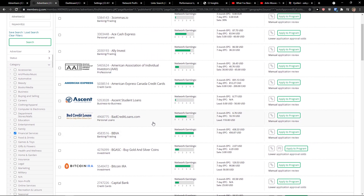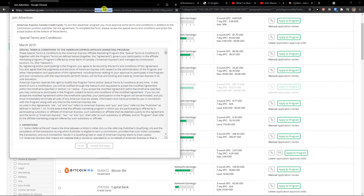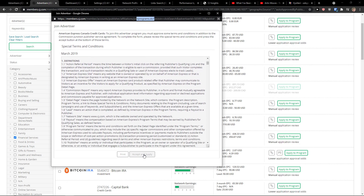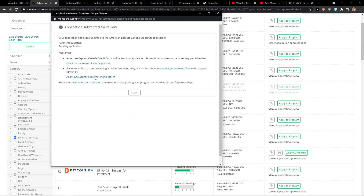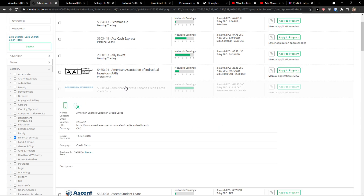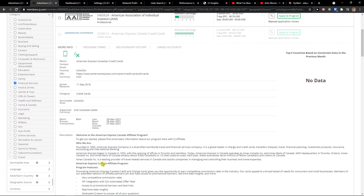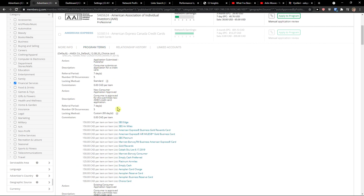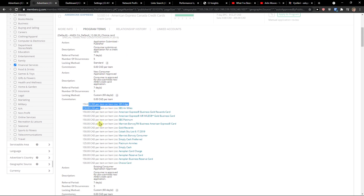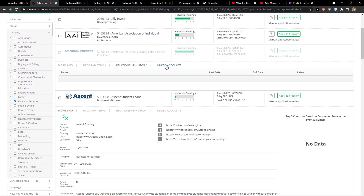So let's say I applied to the American Express Canada credit cards program. Your application has been submitted — click close. Then right here you can open it and see some description and program terms, how much money it's going to earn you, relationship history, and linked accounts.